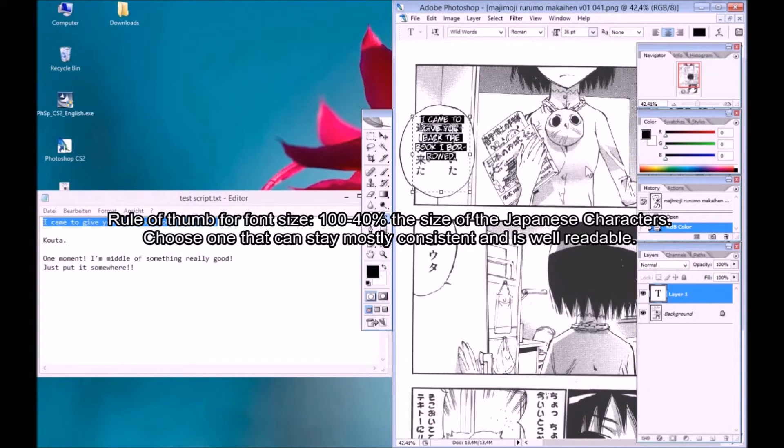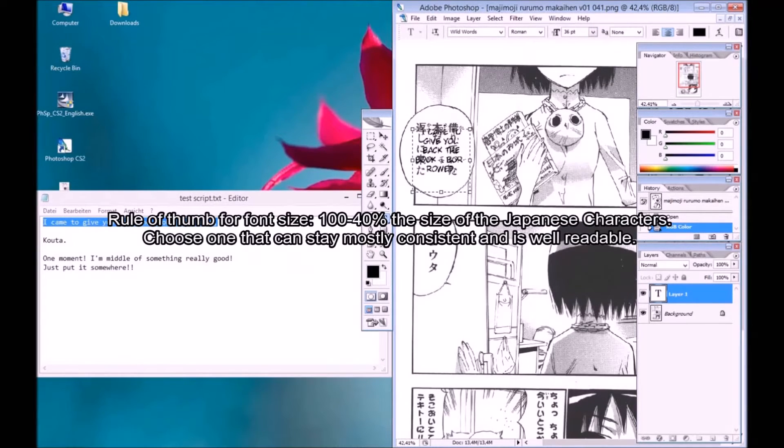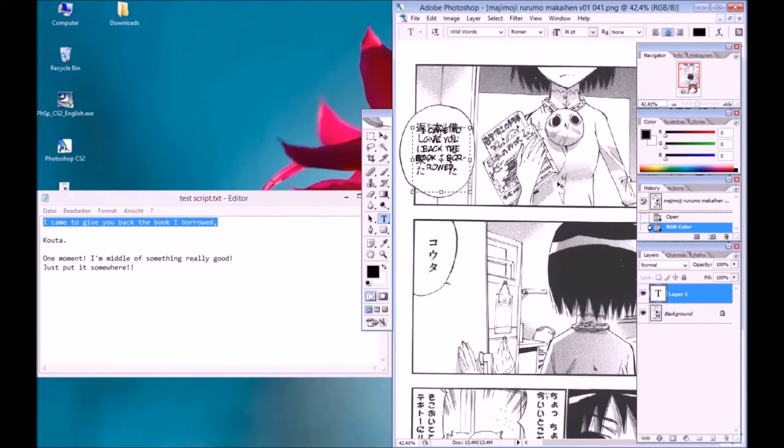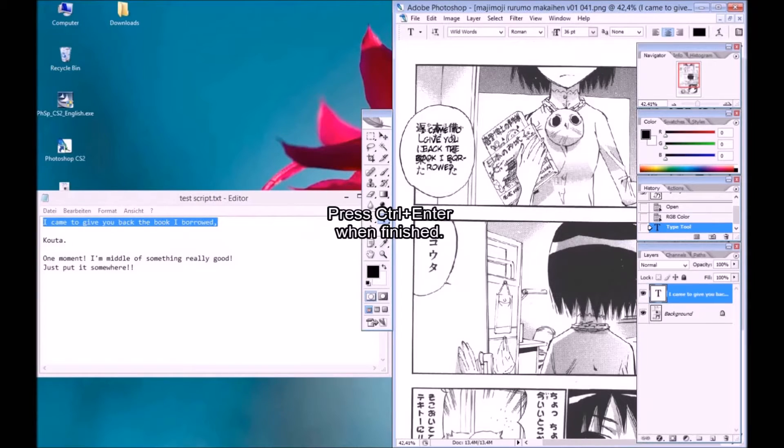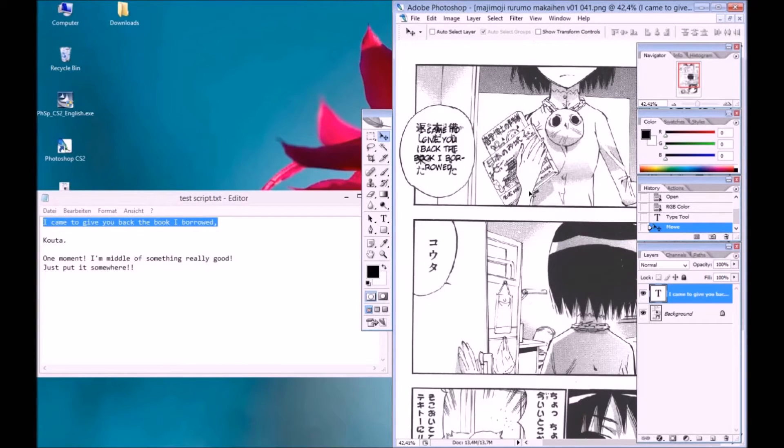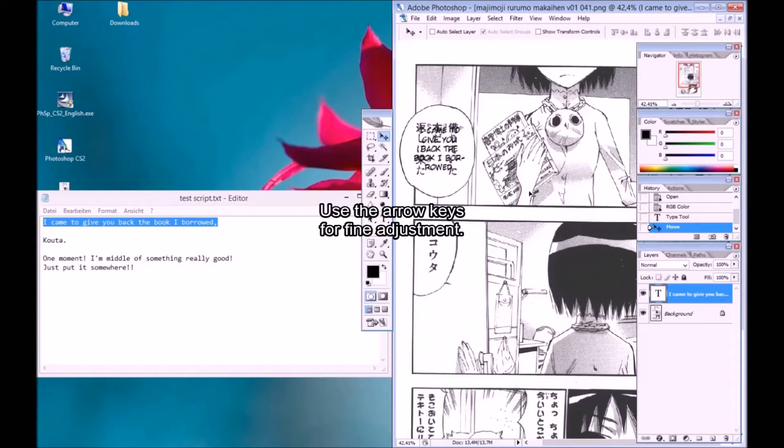Rule of thumb for font size: it should be between 100 and 40% of the size of the Japanese characters. Choose one that can stay mostly consistent and is well readable. Press Control Enter when finished. Press V for the move tool. Use the arrow keys for fine adjustment.